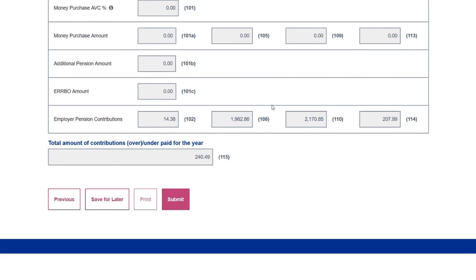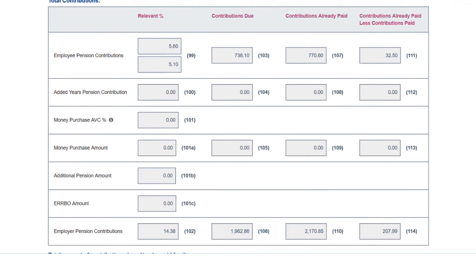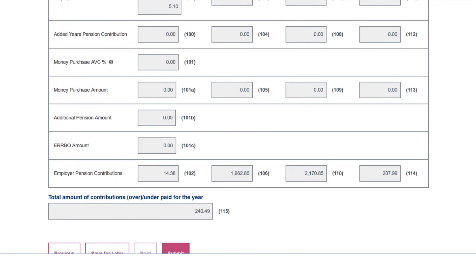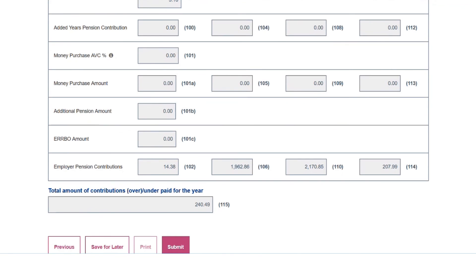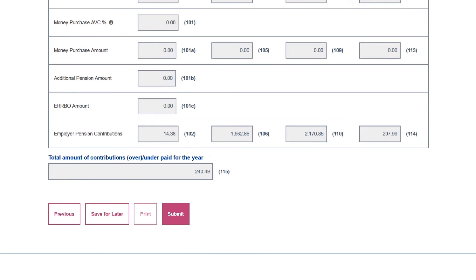For employer contributions there is also an overpayment: £21,285 had been collected against a calculated figure of £19,286 — again, all test data, but for illustration purposes there's an overpayment adjustment of £207.99. Putting these two figures together from boxes 114 and 111, that is the total amount due to go back to the practice — £240.49 will be refunded in the next contractual payment run. I click Submit and that's the end of the process.